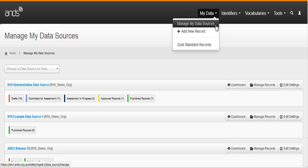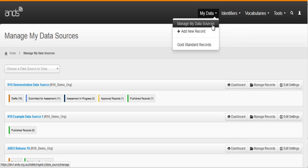Once you're logged into the dashboard, go to My Data and Manage My Data Sources. From here you can see an overview of all your data sources. If you've only one data source, you won't see this screen. Instead, you'll be taken directly to the dashboard for your data source.